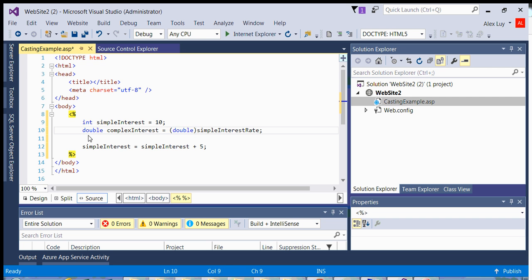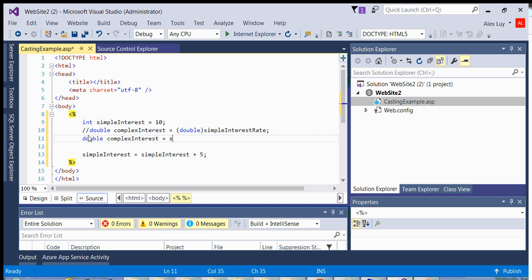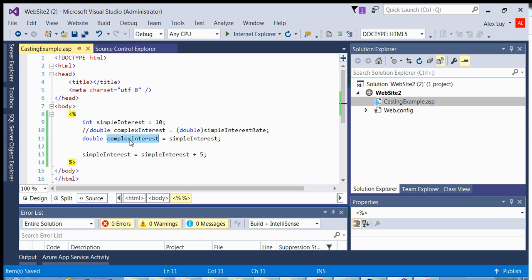So for example, if I did the following, double complexInterest is equal to simpleInterest. The C sharp compiler will say that this is an integer. And an integer in C sharp has four bytes. Then it will look at the variable that you're assigning it to, which is a double. And in C sharp, this has eight bytes.